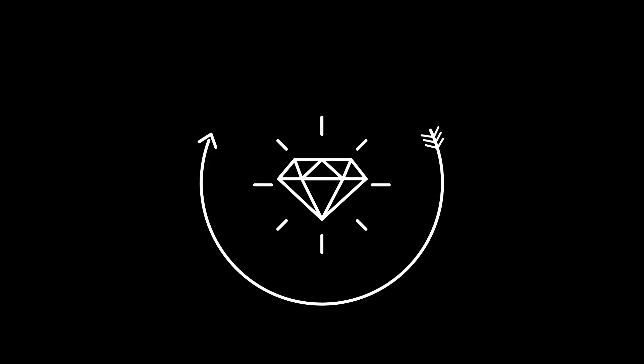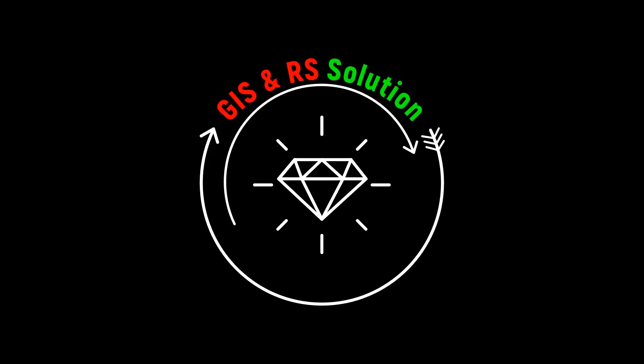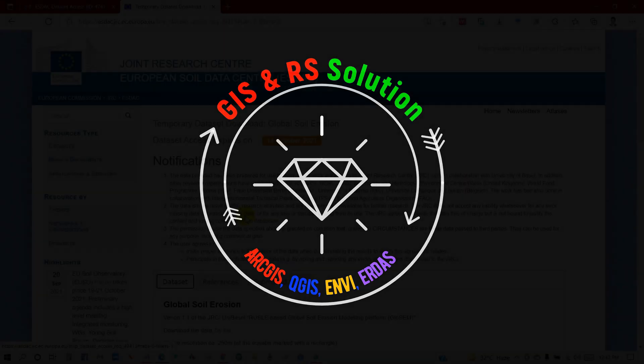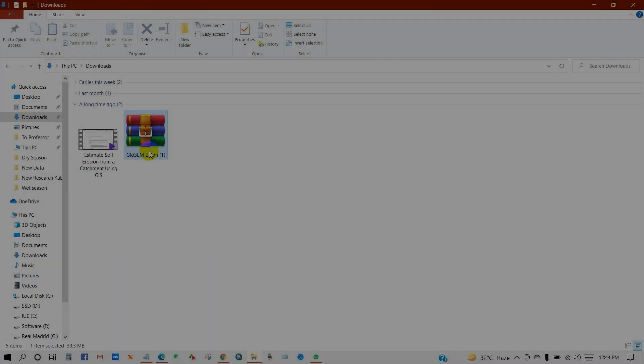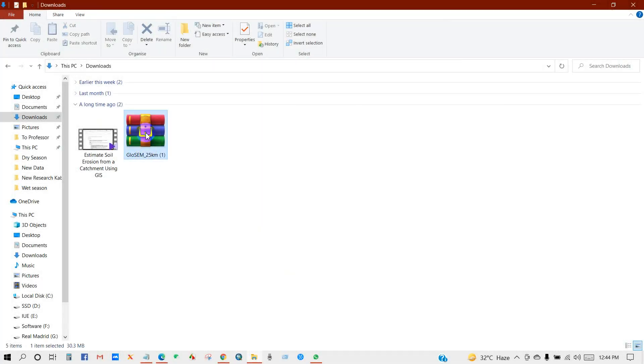Welcome everyone, hope you are doing fine. Today I uploaded a brand new video tutorial on how you can download global soil threat data.